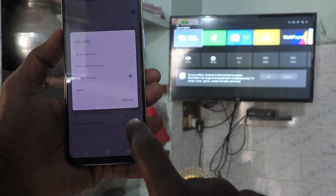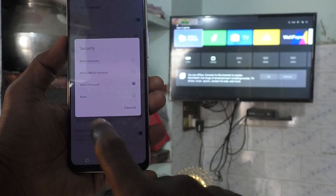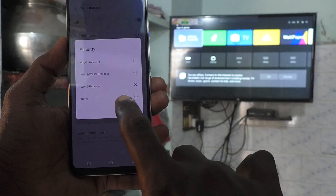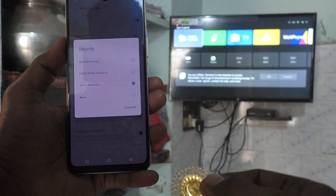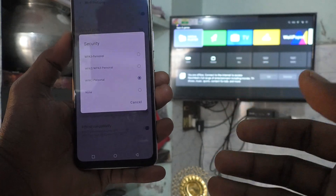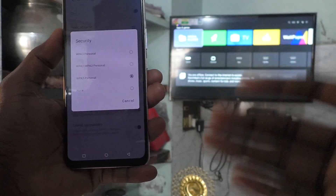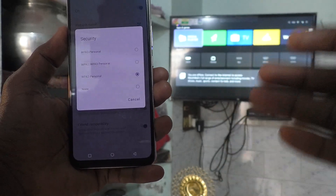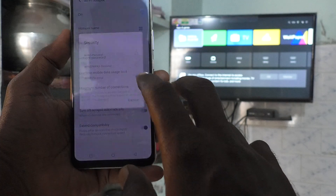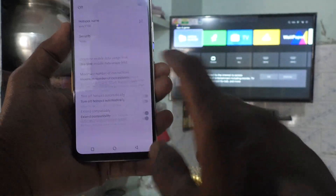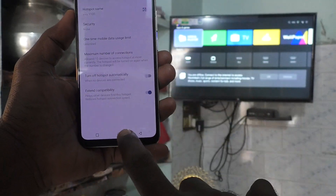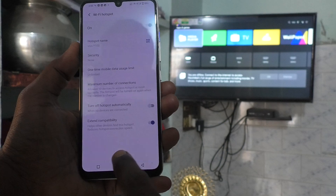Click on Security and here, for demo purpose, I set it to none. Otherwise you set a password of your choice, and while connecting to TV you have to use that password. I have set up Wi-Fi hotspot now.